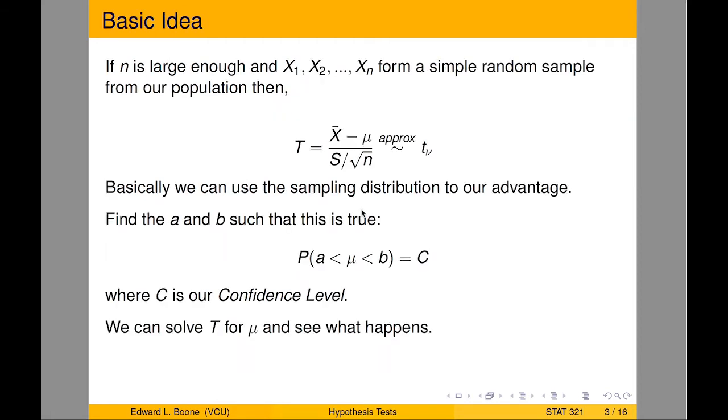So here's the basic idea. If n is large enough, and we have X1 through Xn as a simple random sample from our population, then this T statistic is approximately a t distribution. So we can use this. So our goal is to come up with an interval that are two numbers, a and b, such that the following is true, where C is our confidence level.